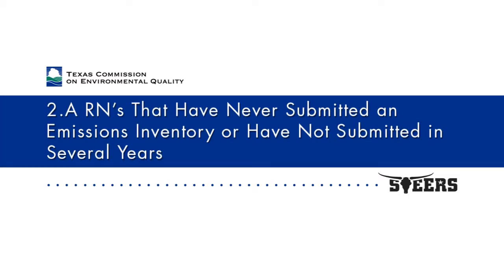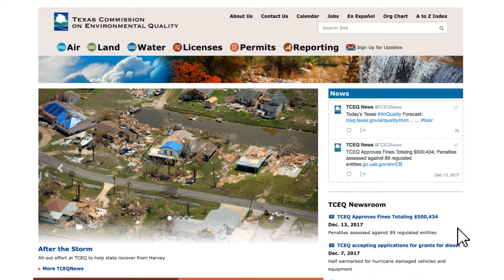Using STEERS-AEIR for RNs that have never submitted an Emissions Inventory or have not submitted in several years. The WebEI system can be used to submit an Initial Emissions Inventory, meaning the first EI ever submitted for an RN, not just the first time submitting through WebEI.